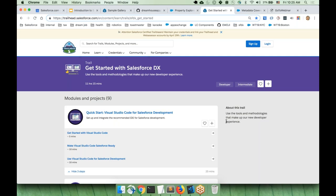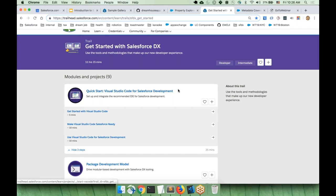Does it support a Windows environment? Yes, Visual Studio Code supports Windows. Where can we get more information on setting this up for our production orgs? The quick start 'Visual Studio Code for Salesforce Development' covers how to set up VS Code and connect to a Salesforce org — that would be a good first step.